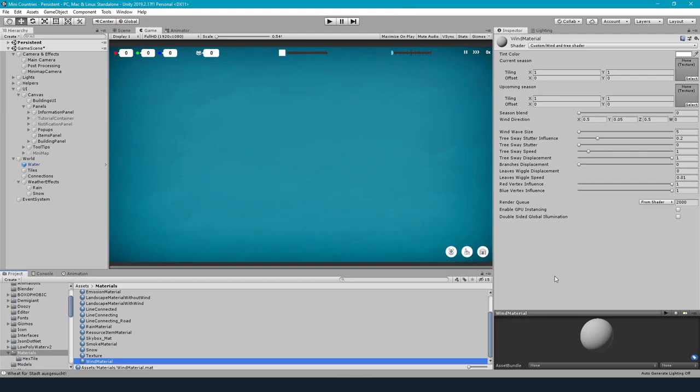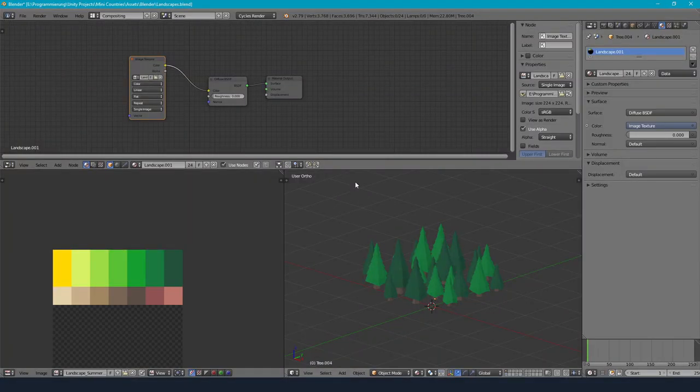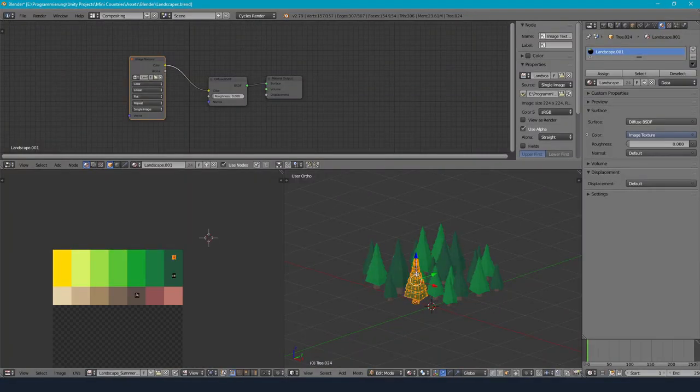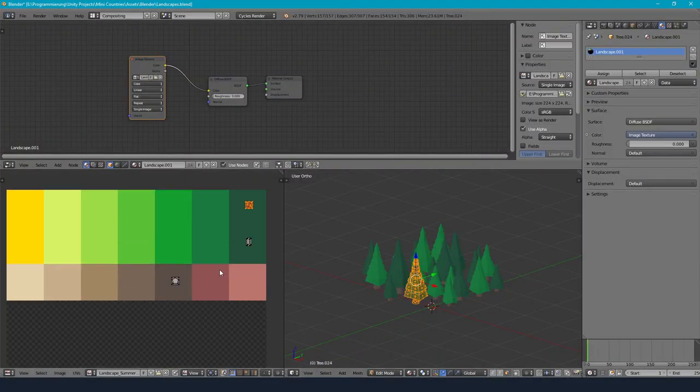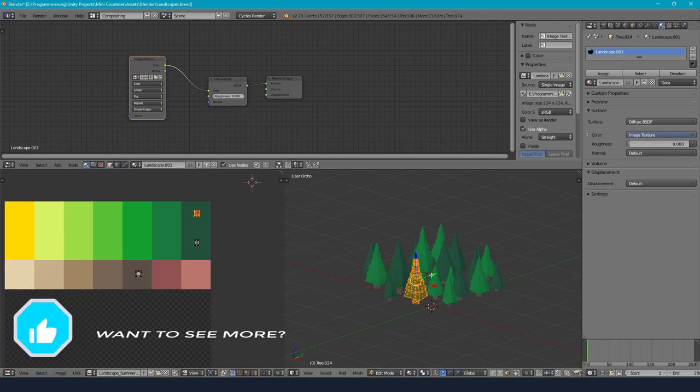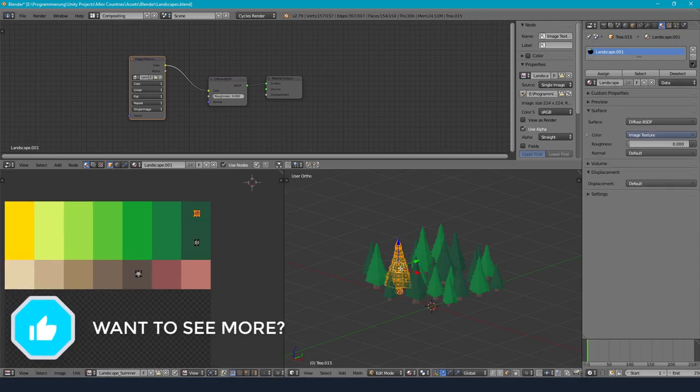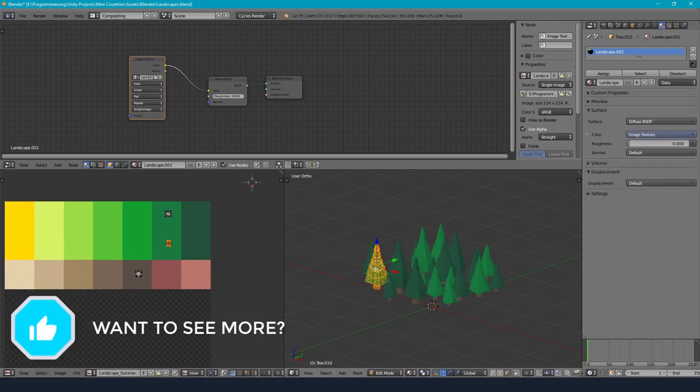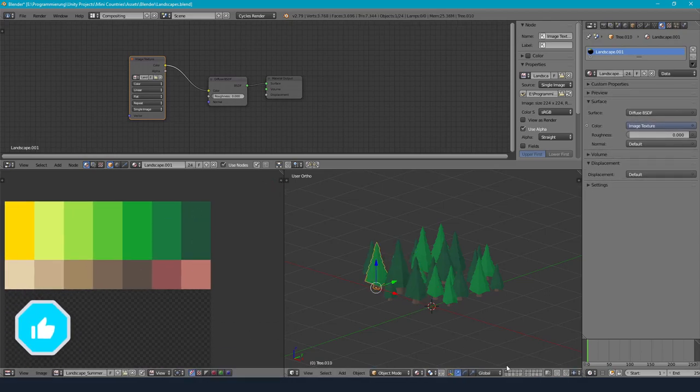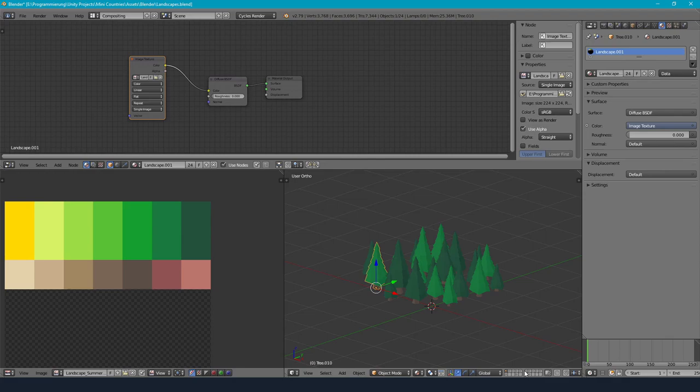So I had to extend the existing wind shader by two textures, one for the current season and one for the upcoming season. First I changed all the current Blender models to take their colors from a texture by using UV mapping which makes it very easy to fade between two landscape textures.